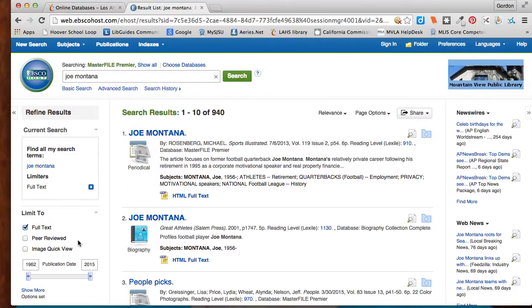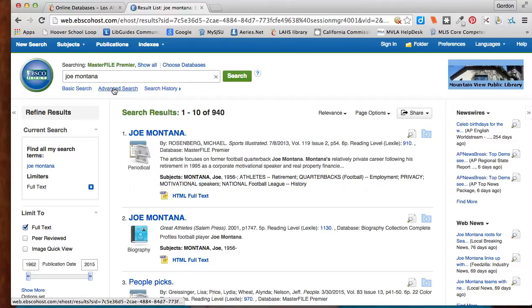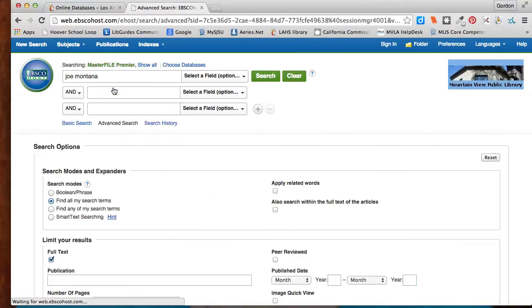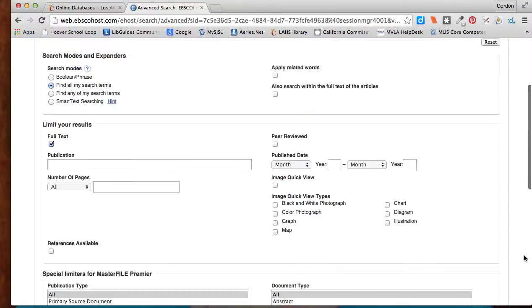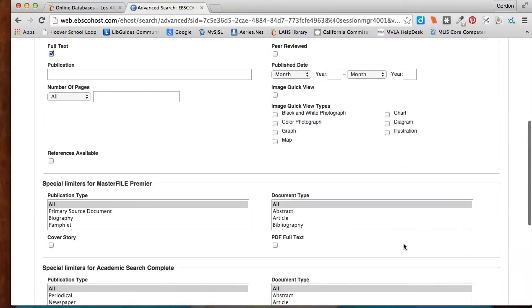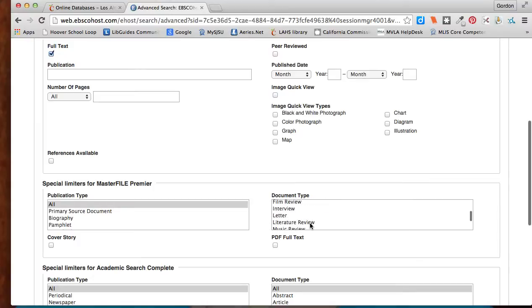So what I can do if I'm looking for an interview, let's say I want a quote from Joe Montana from an interview, I can click this Advanced Search button here and just search for interviews. And by doing that, I just look at document type here and go to interview, select that.